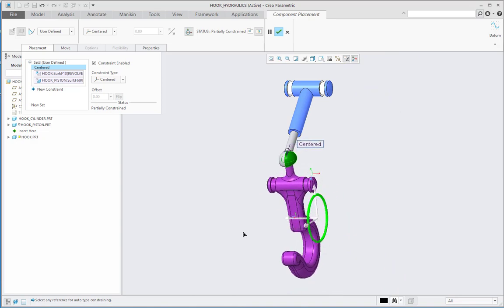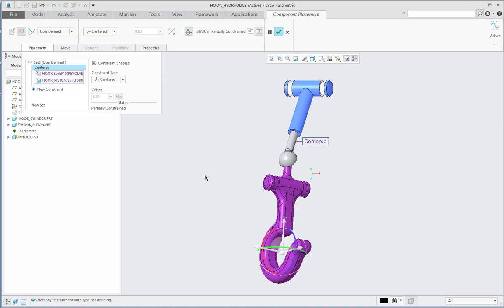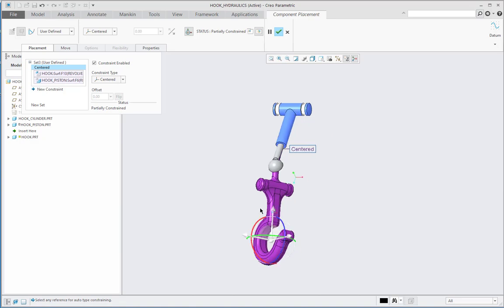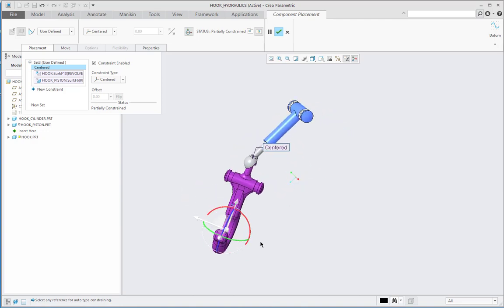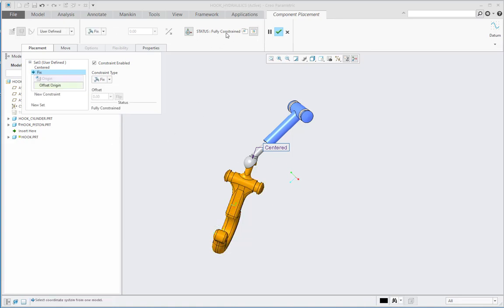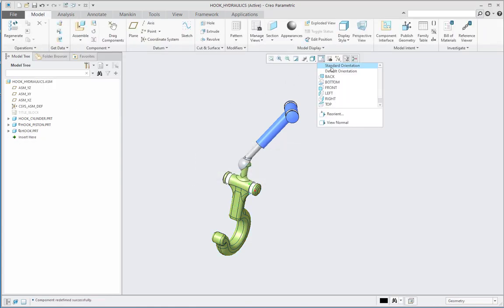Let me drag this part along the blue rotation handle and also along the green rotation handle to set a rough position for hook.prt. I want to fix this part roughly at this position. For this purpose I will go to new constraint and select the fixed constraint. Again the part becomes fully constrained, and now the type of constraint is origin to offset origin. So whatever position I defined by dragging the part along the blue and green rotation handles, the part is now fixed at that position. The component is now fully constrained and fully fixed.